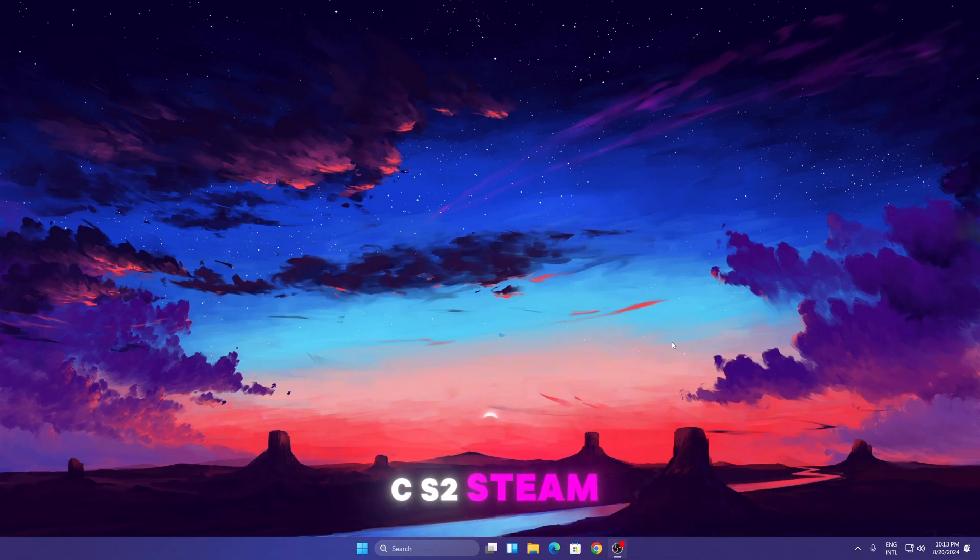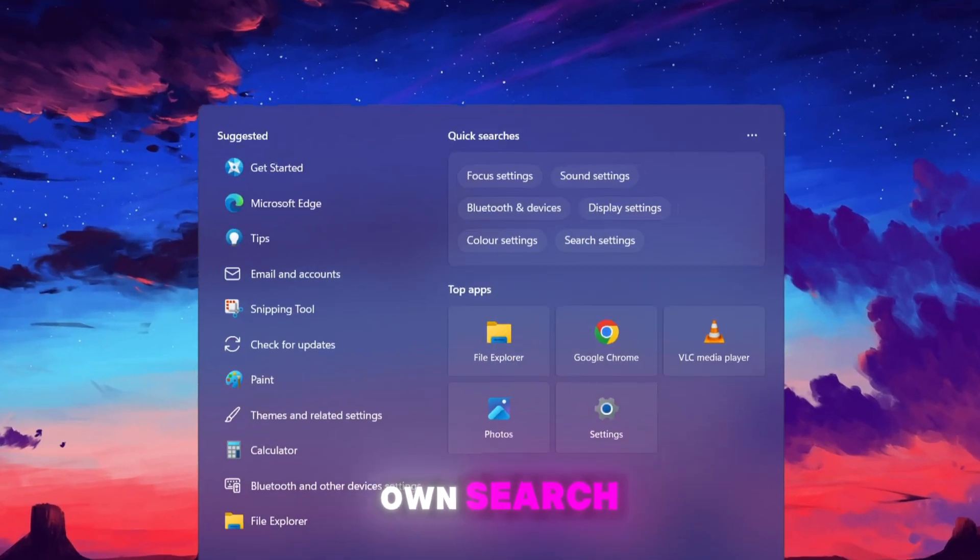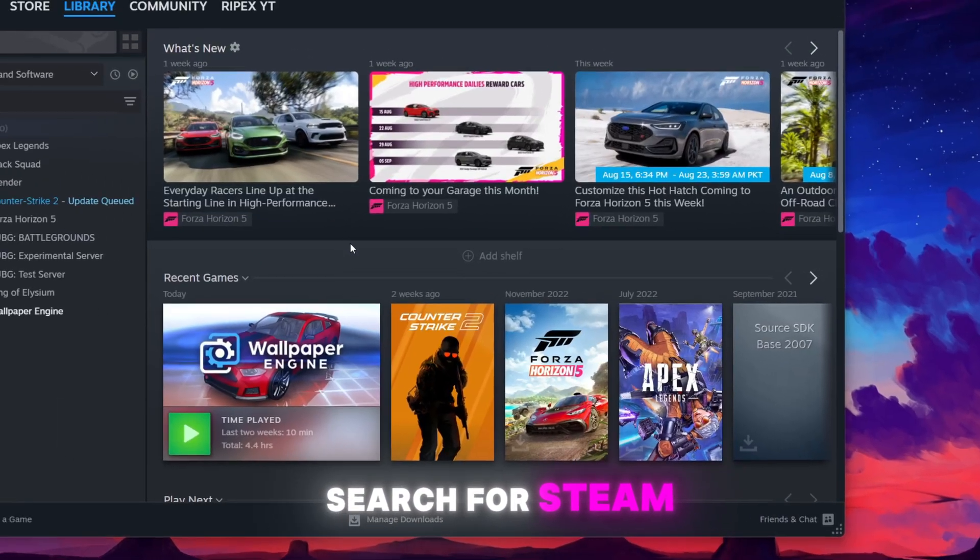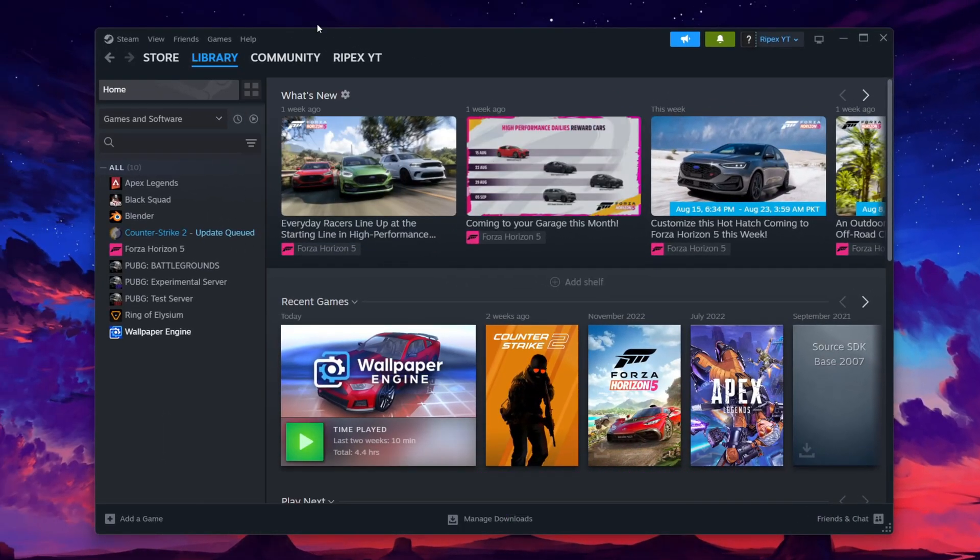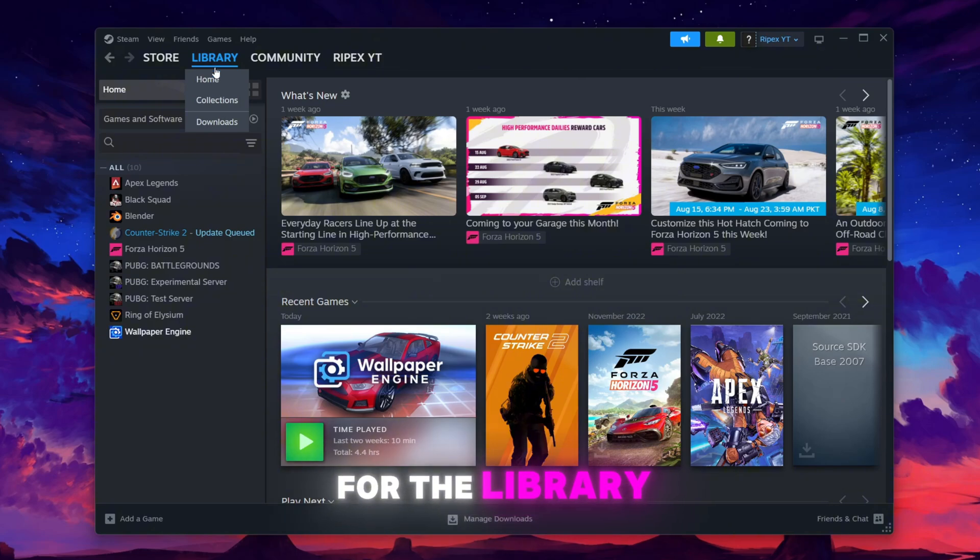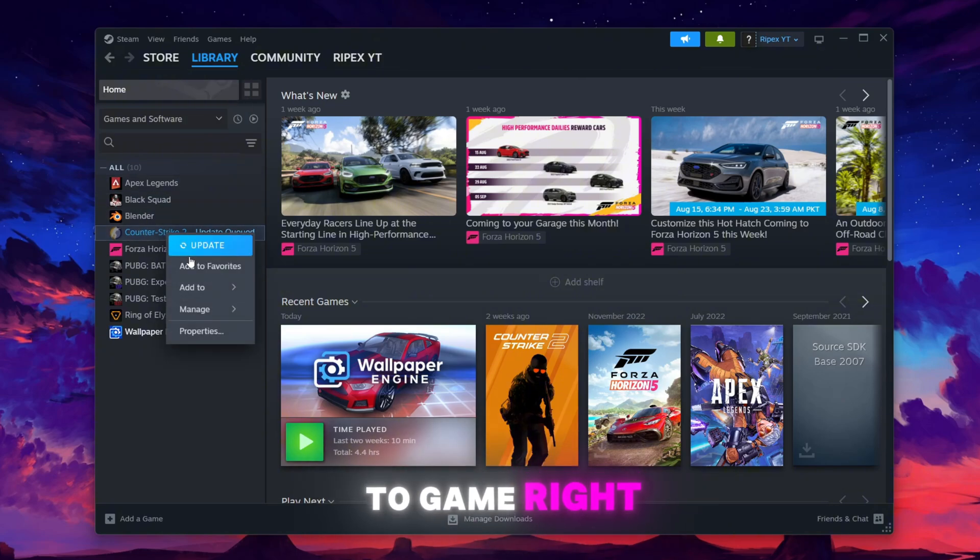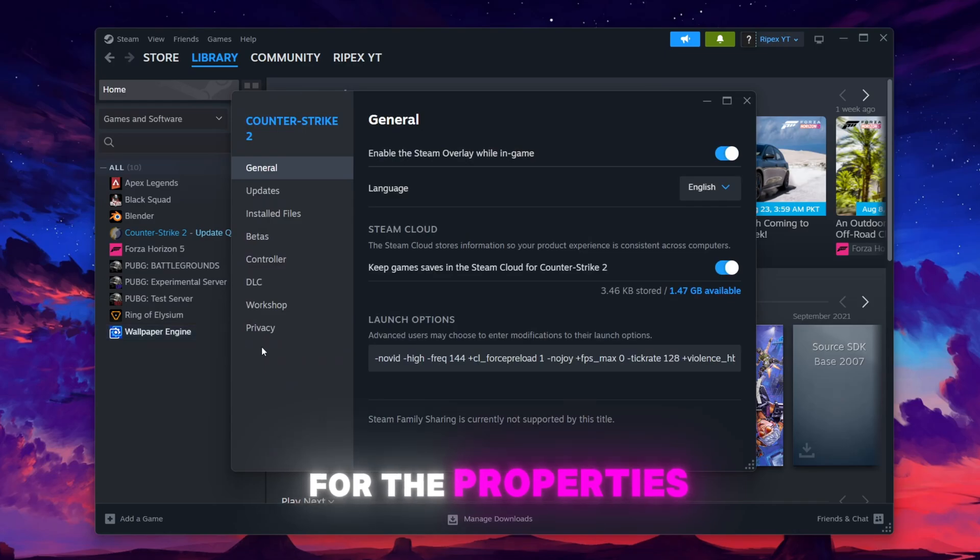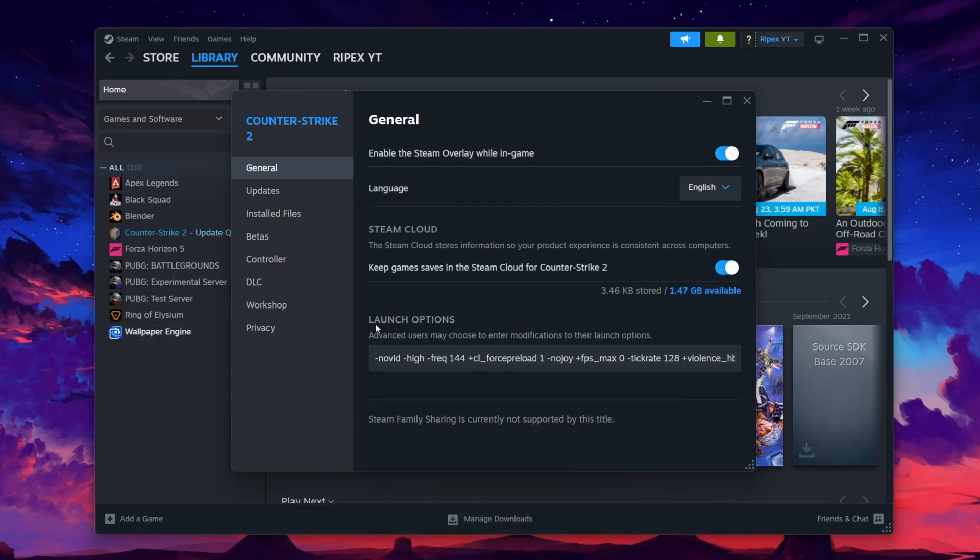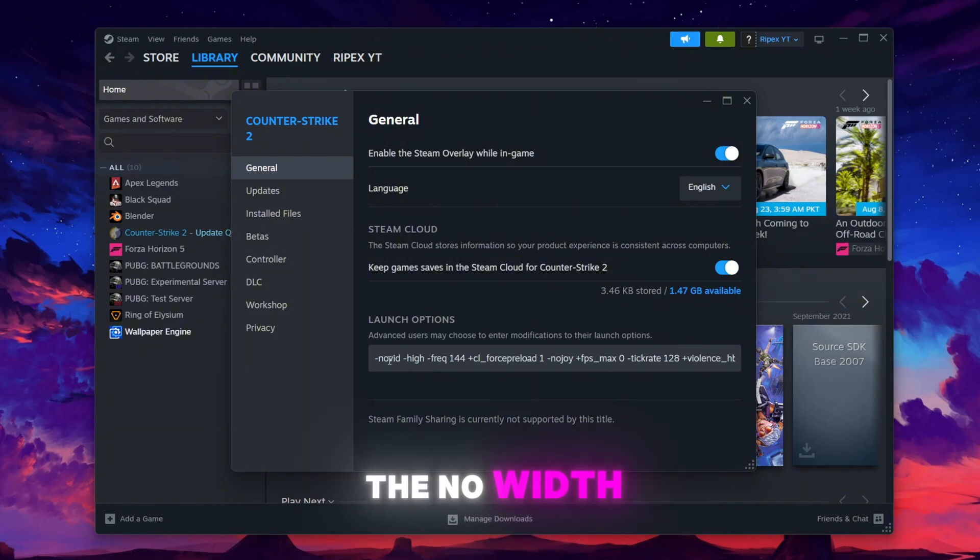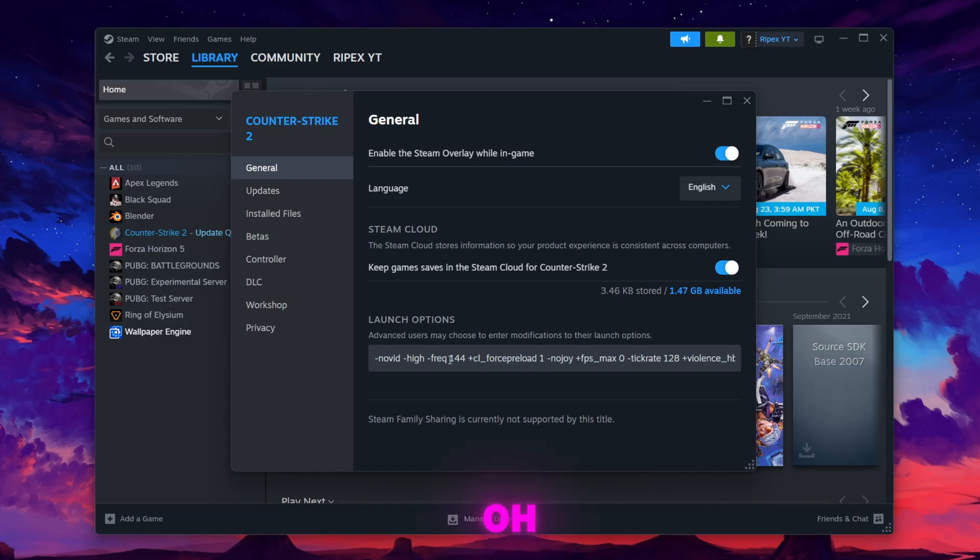Now we are going to optimize our CS2 Steam settings. Go to the Windows search, search for Steam and open up the Steam application. After that, go to the Library, find your CS2 game, right-click, and go to Properties. Use the same command inside Launch Options: -novid -high -freq 144 +cl_forcepreload 1.